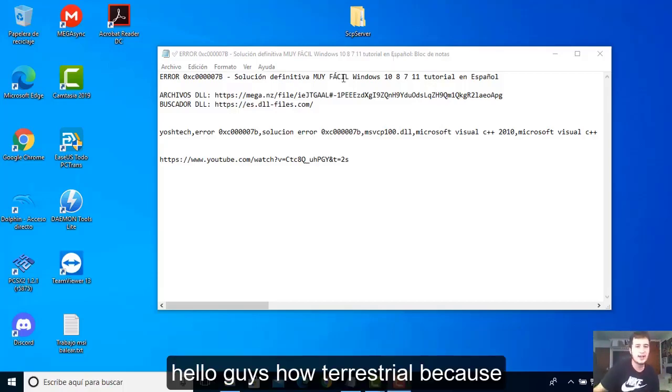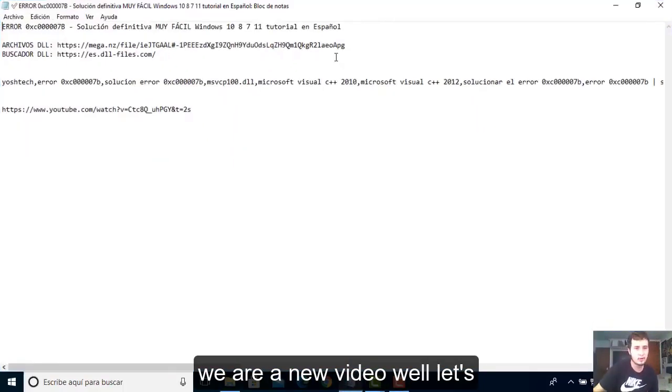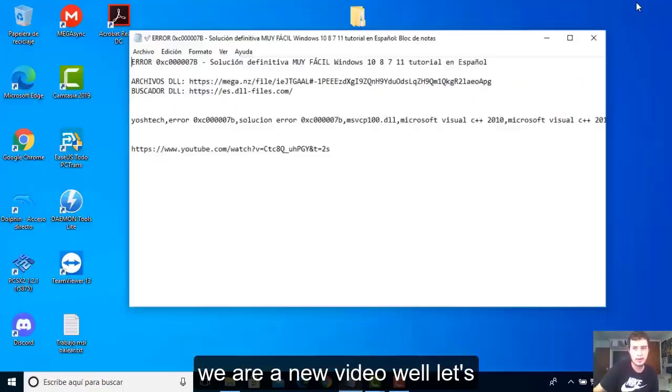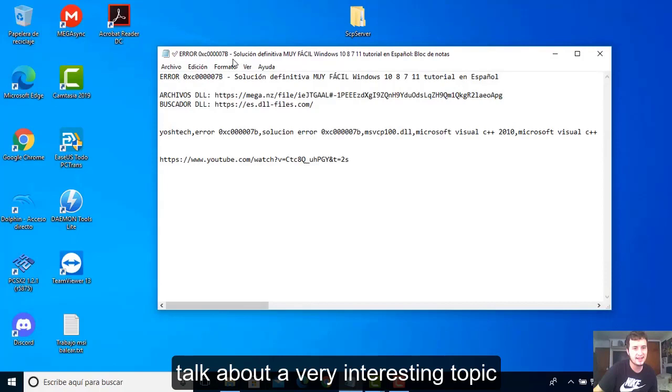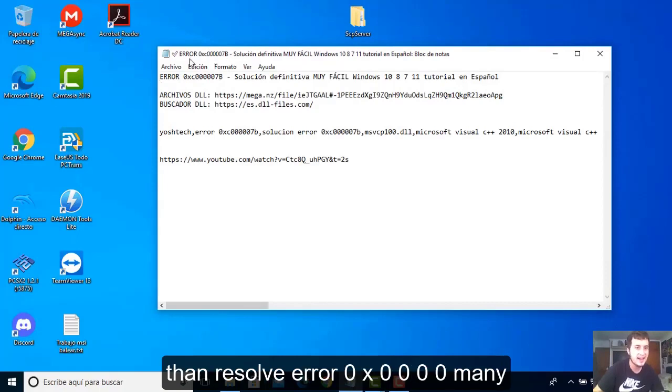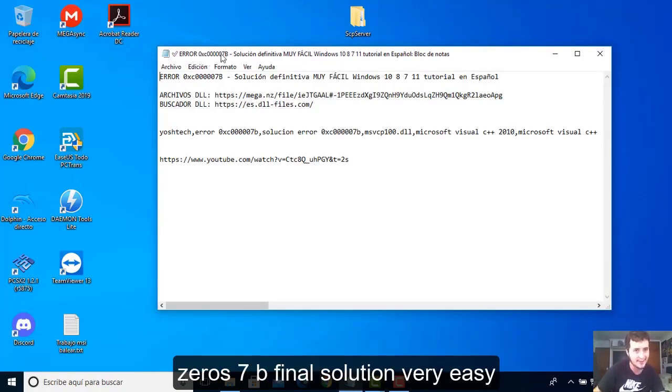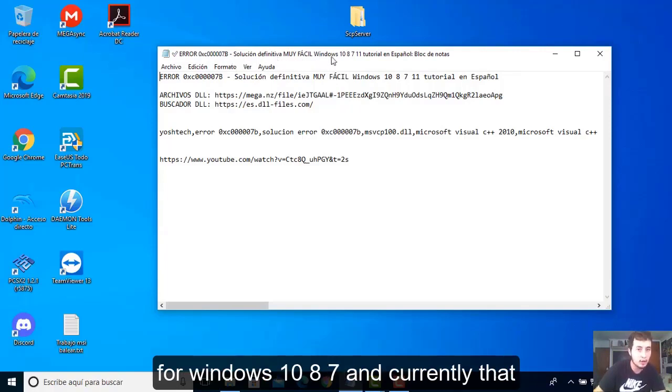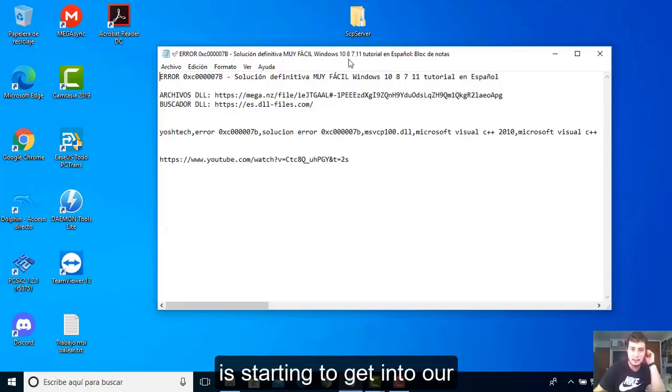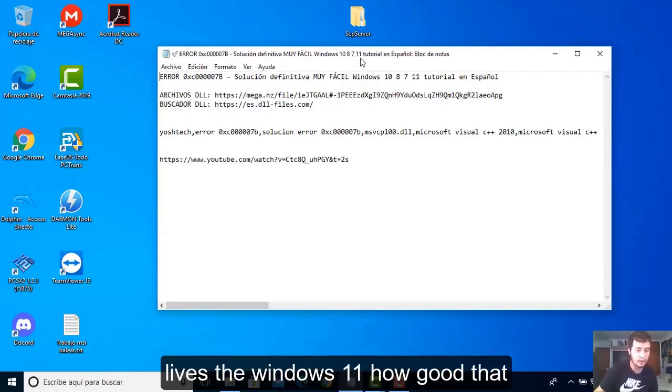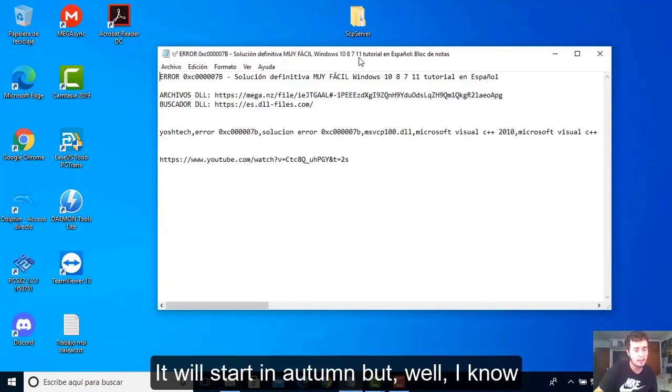Hello guys, welcome to a new video. Let's talk about a very interesting topic: how to resolve error 0x0000007b. Final solution, very easy for Windows 10, 8, 7, and currently Windows 11 that is starting to get into our lives.